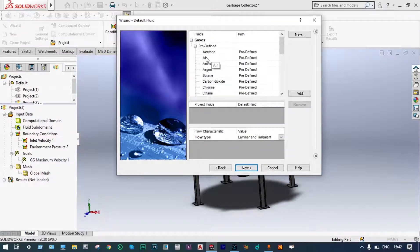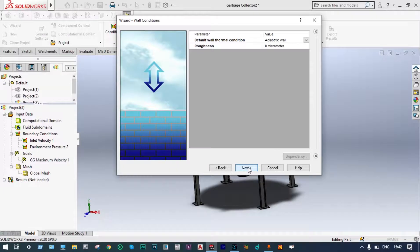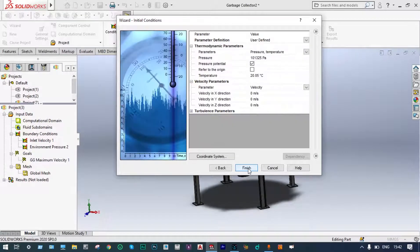Initially we will consider the gas as air. As a particle study, we will select aluminum. We are considering air as the fluid. Default wall thermal conditions and roughness are taken. Thermodynamic parameters: atmospheric temperature will be 20 degrees centigrade and pressure will be 101,325 Pascal. Let us finish this one.